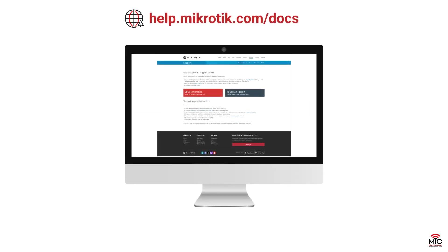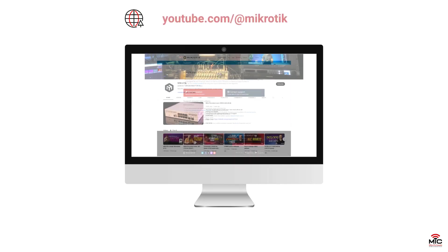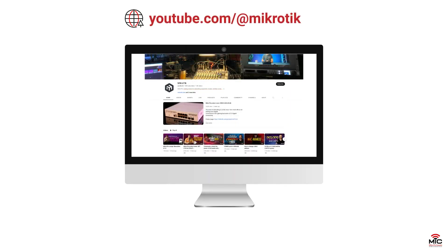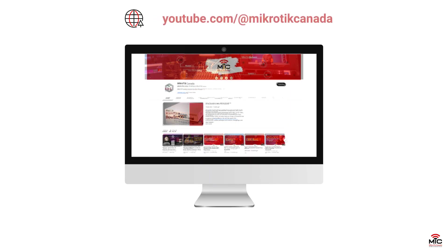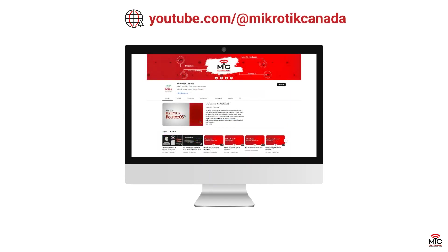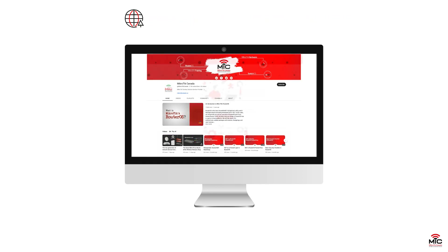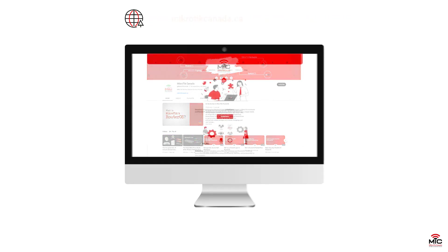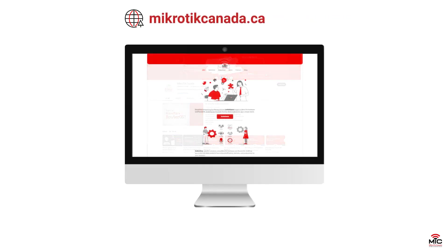Empower yourself with resources available on the Microtech support page, and explore video tutorials for both foundational knowledge and advanced insights. For a deeper dive and an easy-to-understand approach to Microtech, follow the Microtech Canada website.